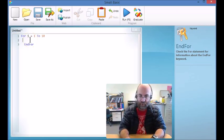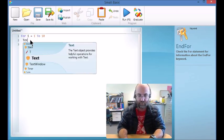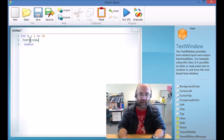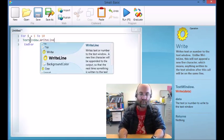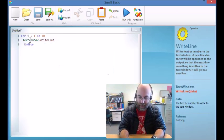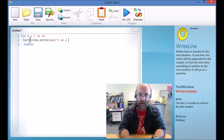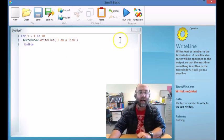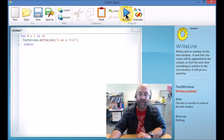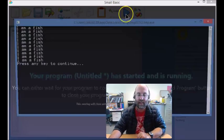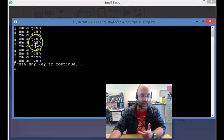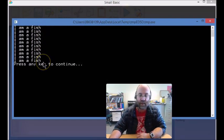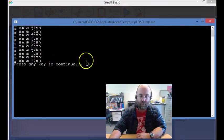So for example, TextWindow.WriteLine brackets I am a fish. And now I run that and it will run 10 times. So there you go, that's 10 times on the screen.